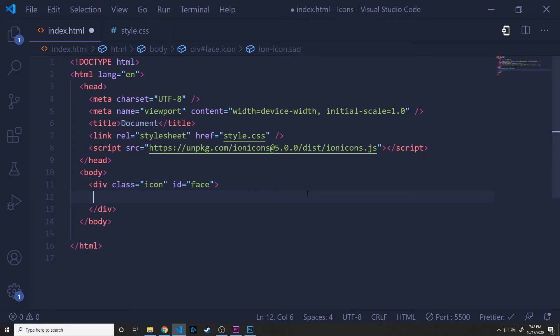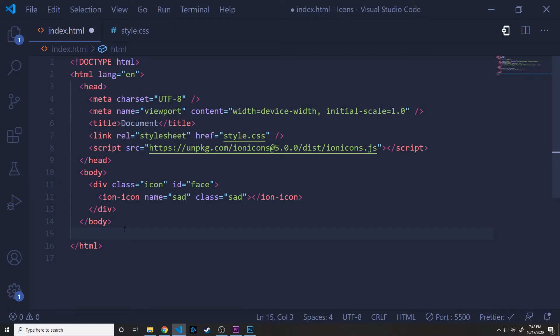And all we're going to have in there is a single div with the class of icon and an ID of face. And inside that div, we'll pass a reference. This is an element, an Ion Icon specific notation. And essentially this name parameter, where it says name equals sad, is how we're going to change out these icons. So this sad icon is just a frowny face. And then we're giving it a custom class of sad as well.